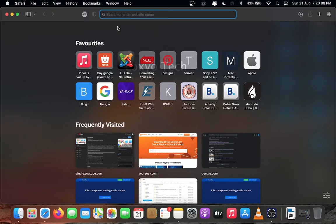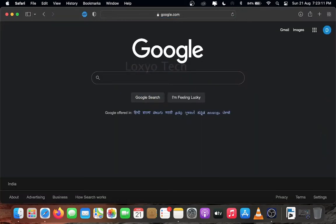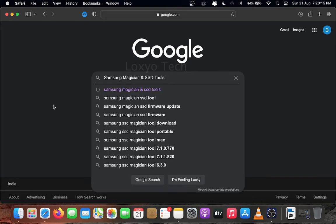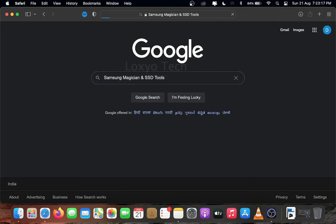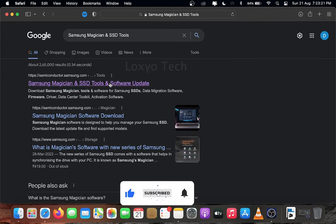First you need to download Samsung latest firmware from Samsung Semiconductor website. The web link is already given in the description box. Or search Samsung Magician and SSD Tools in Google to find the link from semiconductor.samsung.com.